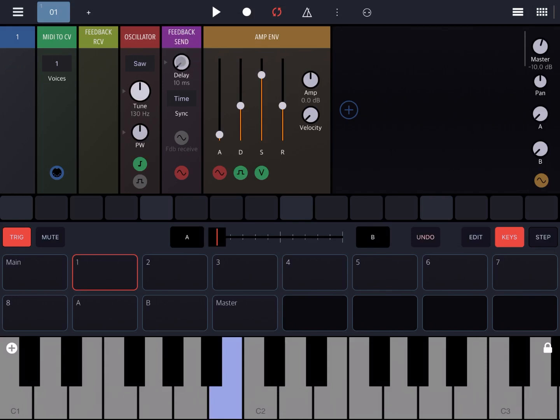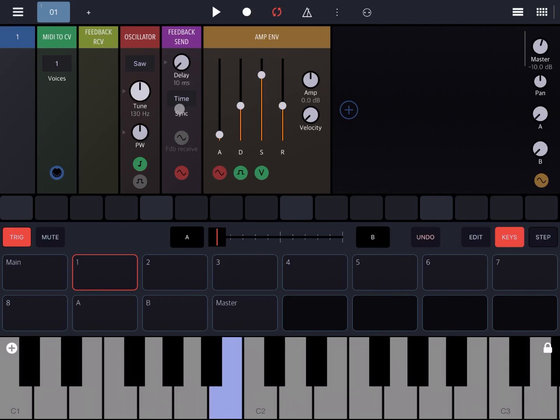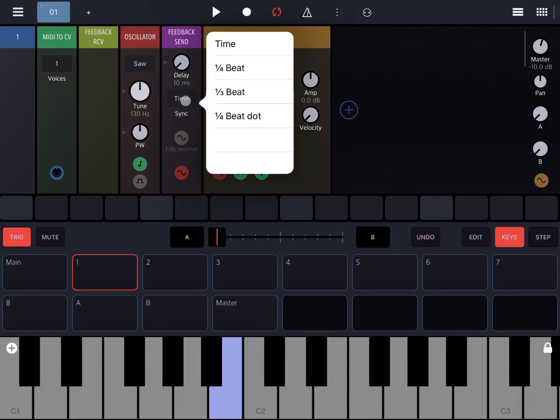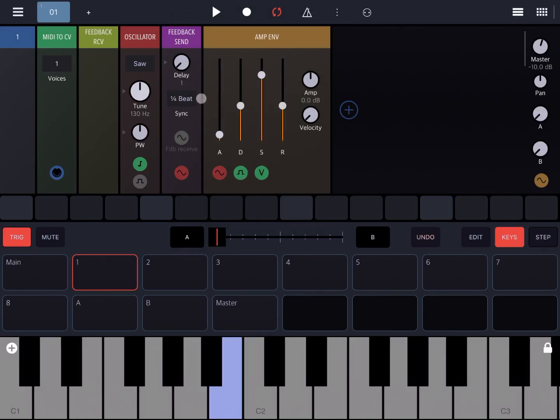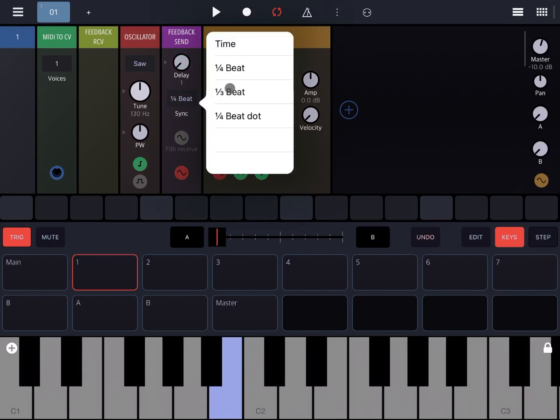Let's see how this works. On the feedback send you have a dial in delay which establishes the delay of the signal going back to the receive rack. At the moment it's in milliseconds because the selection under sync is on time, but you can change that, for example to quarter of a beat, and you have other selections as well: third of a beat or fourth of a beat, dotted as well.